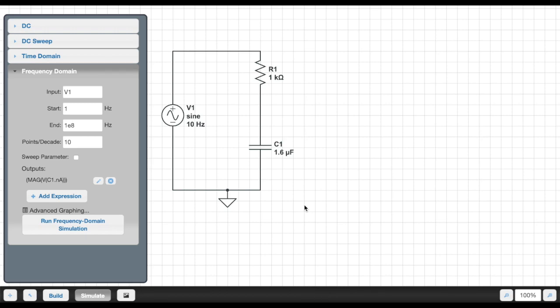Previously, we looked at how to conduct a frequency analysis of a circuit in CircuitLab. And this is, again, our low-pass filter with a corner frequency of 100 Hz.